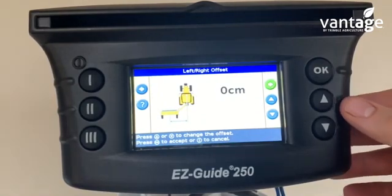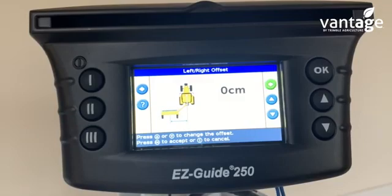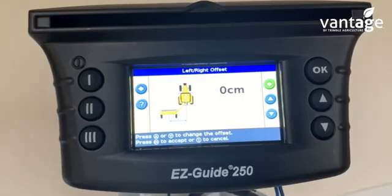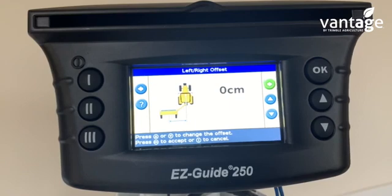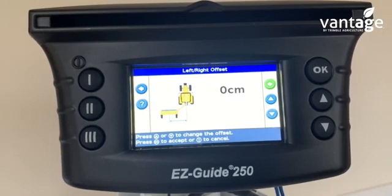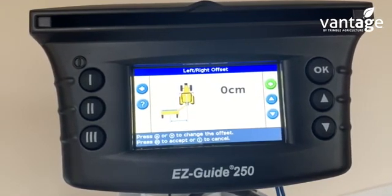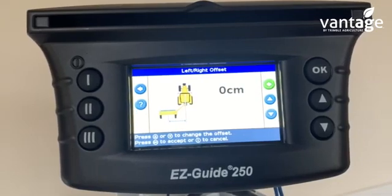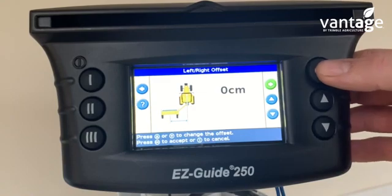Left/right offset. For your mower, if you're setting up a mower, your mower would be offset to the right-hand side of the tractor. If you're setting up your fertilizer spreader or your sprayer, the majority of the time there's no left/right offset as they're directly behind the center of the tractor. So in this case I'll leave it at zero.